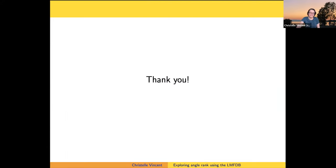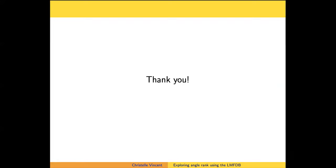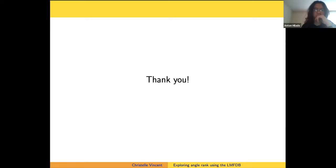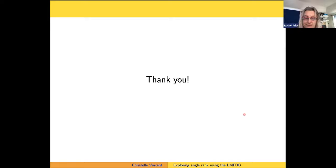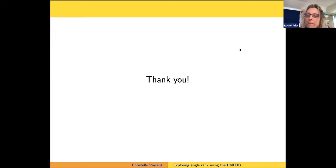Thank you. That was wonderful. Are there any questions? A question from the audience: could you say a little more about why having these odd denominators turned out to be important in that result?